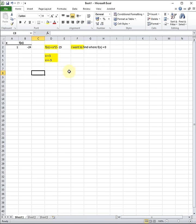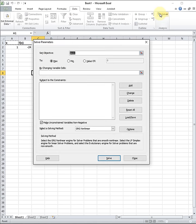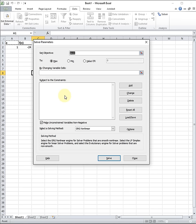To start the solution process, we need to start up the Solver utility. We go to the Data tab and then click on Solver. The Solver window pops up, and this is the place where you configure Solver and tell Excel what must be changed and what must be solved for.